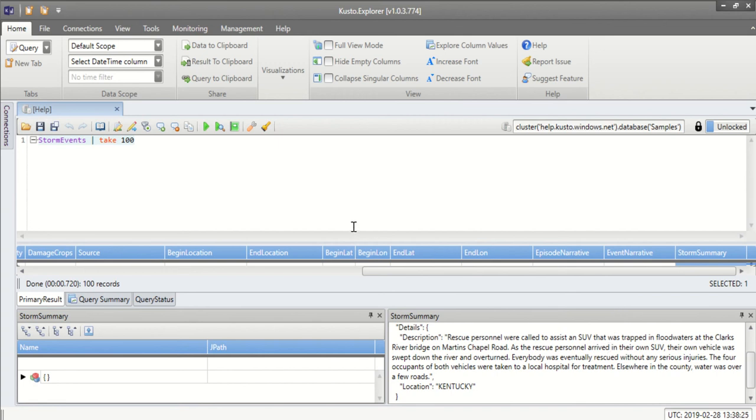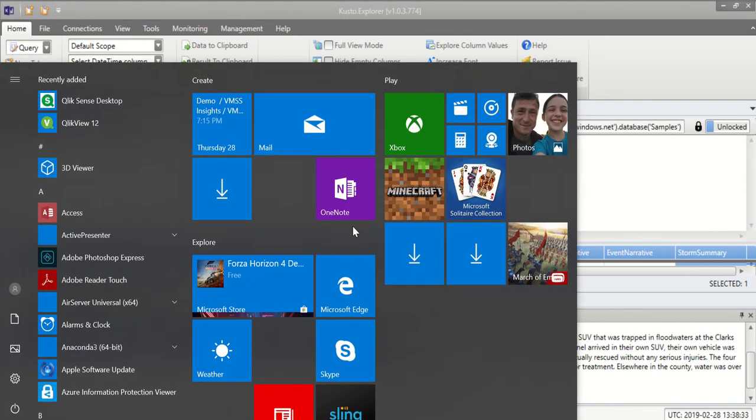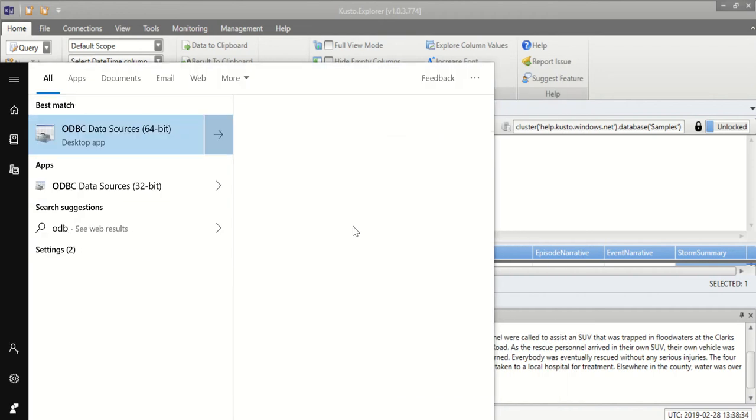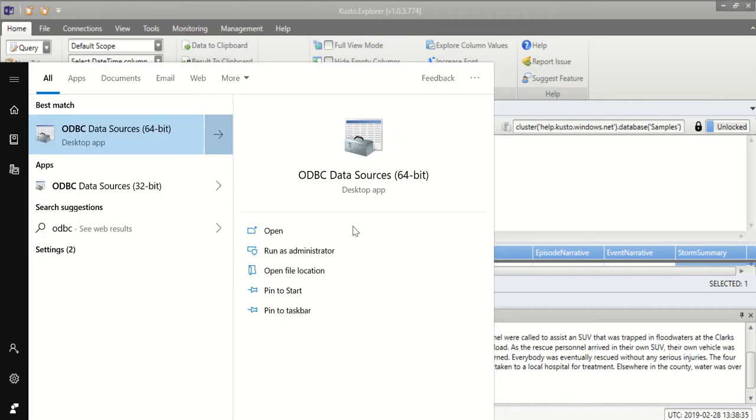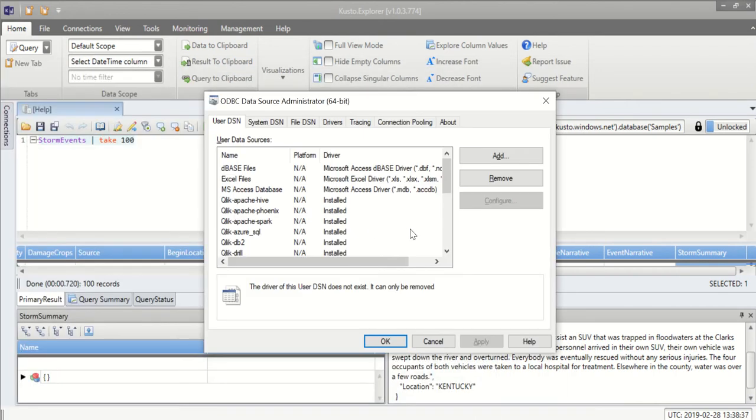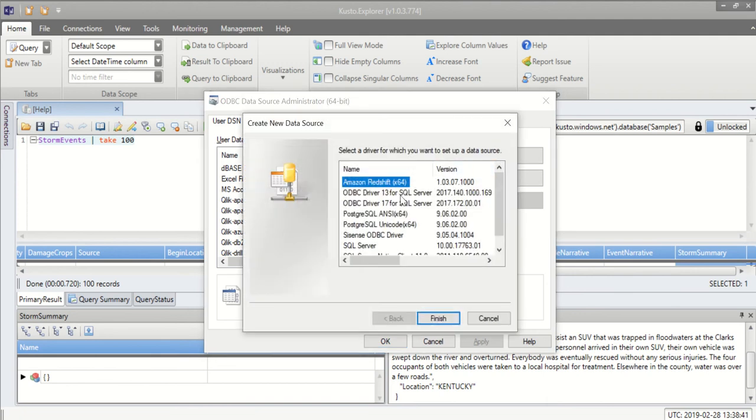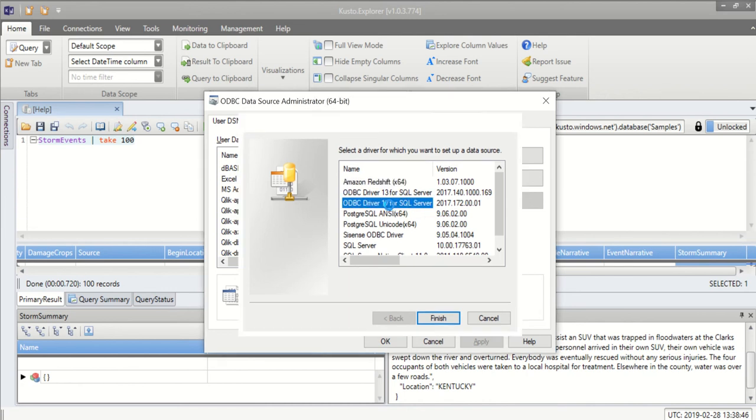So in order to create my ODBC connection first I need to tap the Windows button and type in ODBC to select ODBC data sources. Then I need to add a new ODBC connection. I'm selecting ODBC driver 17 for SQL Server.